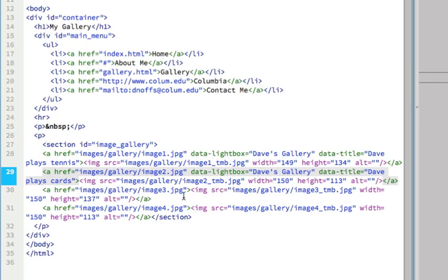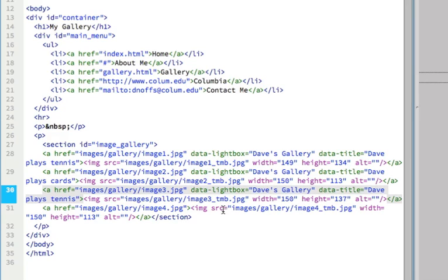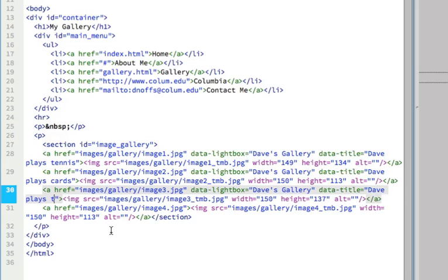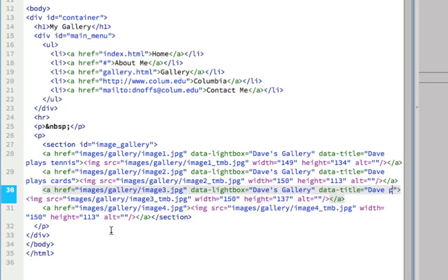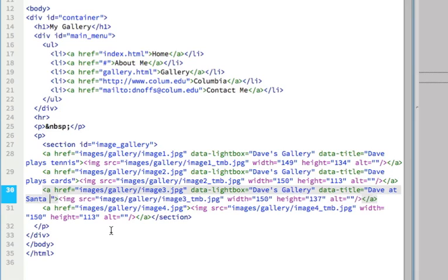This all stays the same. I'm ready to paste the code again after the third image. Position the cursor, paste. Same gallery name. Dave, instead of playing tennis for this caption, it's Dave at Santa Monica. I love that place.